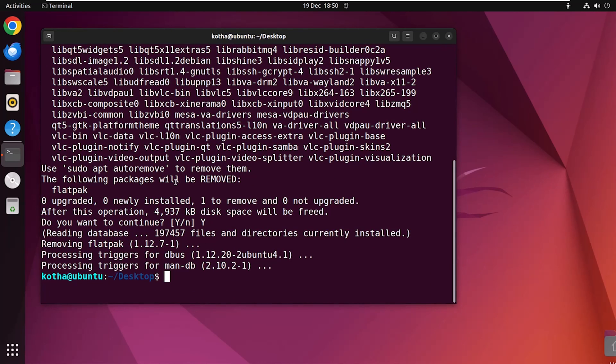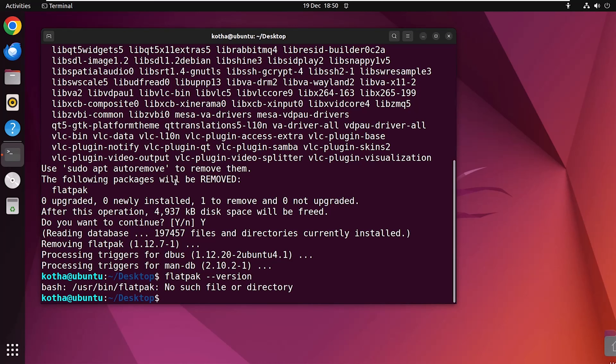Flatpak is removed from your system. To verify, run the command flatpak --version again. You can see there is no such file or directory, which means Flatpak is removed successfully from your system.